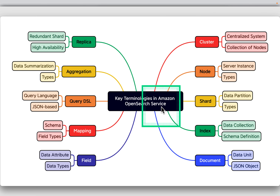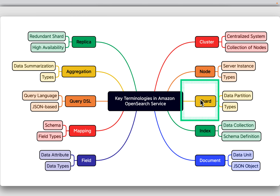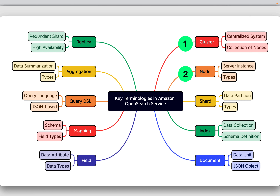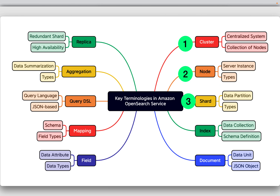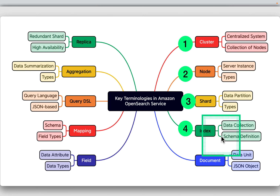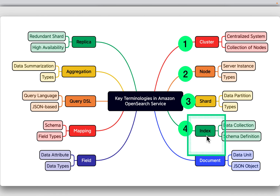Key terminology in Amazon OpenSearch: A cluster is the basic unit of deployment and scaling — a collection of one or multiple nodes that hold and manage your data. A node is a single running instance of OpenSearch; types include master, data, and client nodes. A shard is a data partition and the smallest unit of data storage, with primary and replica shards providing data distribution and fault tolerance. An index is a collection of documents with similar characteristics — think of it as a table in a SQL database. A schema definition holds the mapping that defines the field types, similar to a DDL in a relational database.